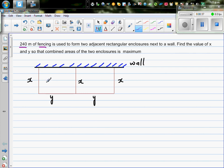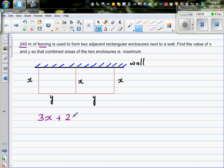We're going to use fencing along these marked lines — this is a wall, so we are not going to use fencing there. The total fencing used covers dimensions x, x, x, y, and y, so we can say 3x plus 2y equals 240, because that's the total amount of fencing available.